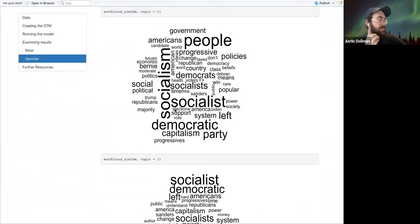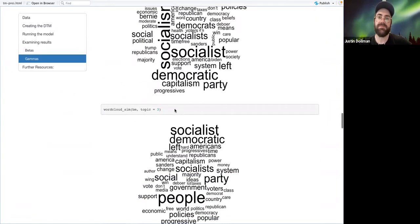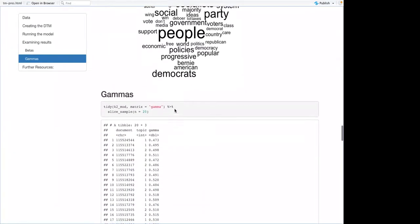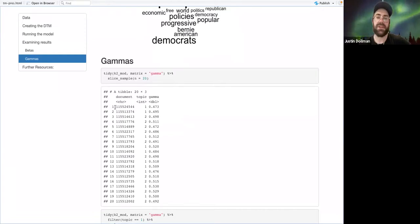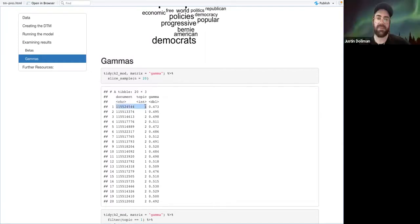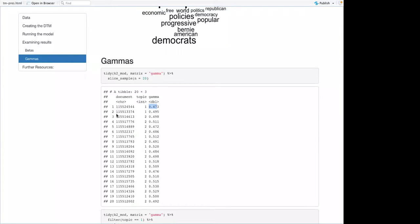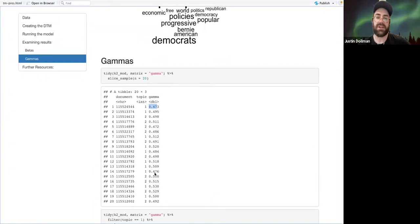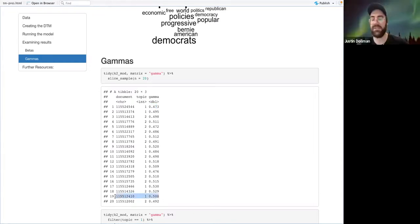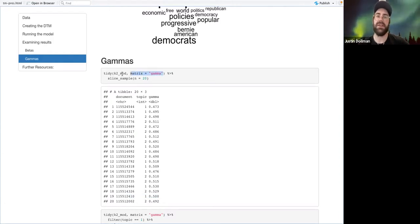Betas are one statistic that comes out of the LDA algorithm. Another one is gamma. What gamma does is — for each document, you get a certain percentage: this document has a 47.3% chance of being in topic one, according to the algorithm. A lot of these are around 50%. Here's one that's exactly 50% to three decimal places. So that's what the gamma matrix is that you can get out of the LDA model.